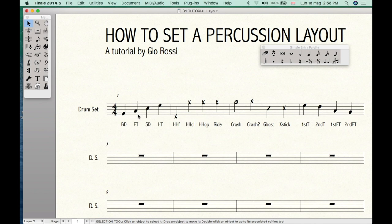Home sweet home. Now we can have a go. Let's write a simple groove.